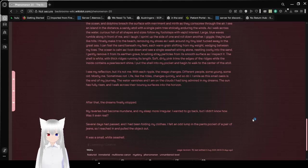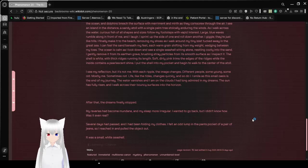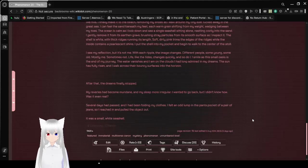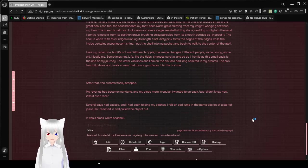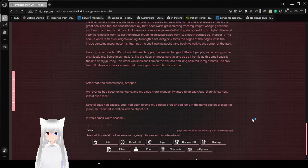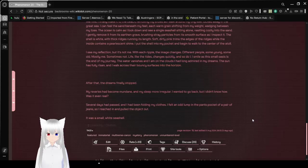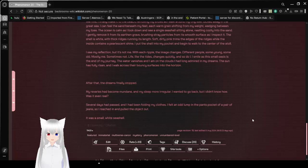I see my reflection, but it's not me. With each ripple, the image changes. Different people, some young, some old. Mostly me, sometimes not. Life, like the tides, changes so quickly. And so do I. I smile, as the small oasis is the end of my journey.